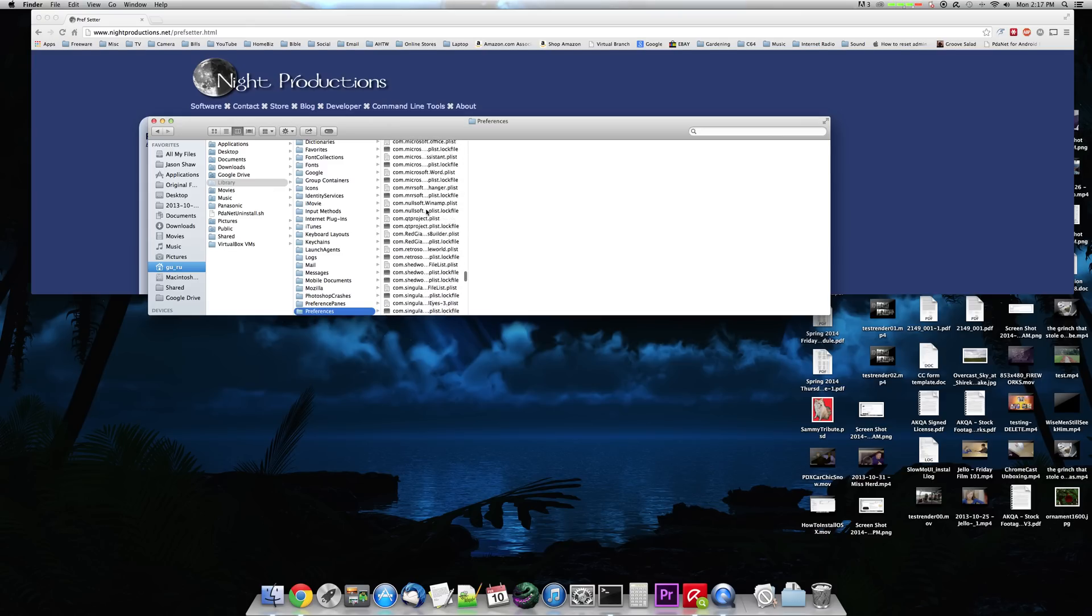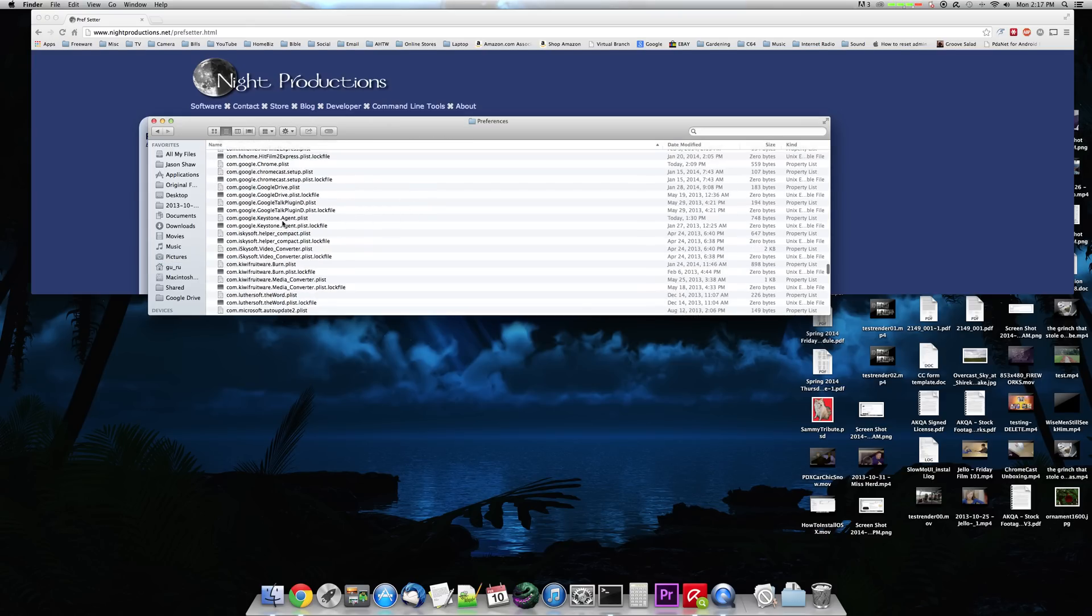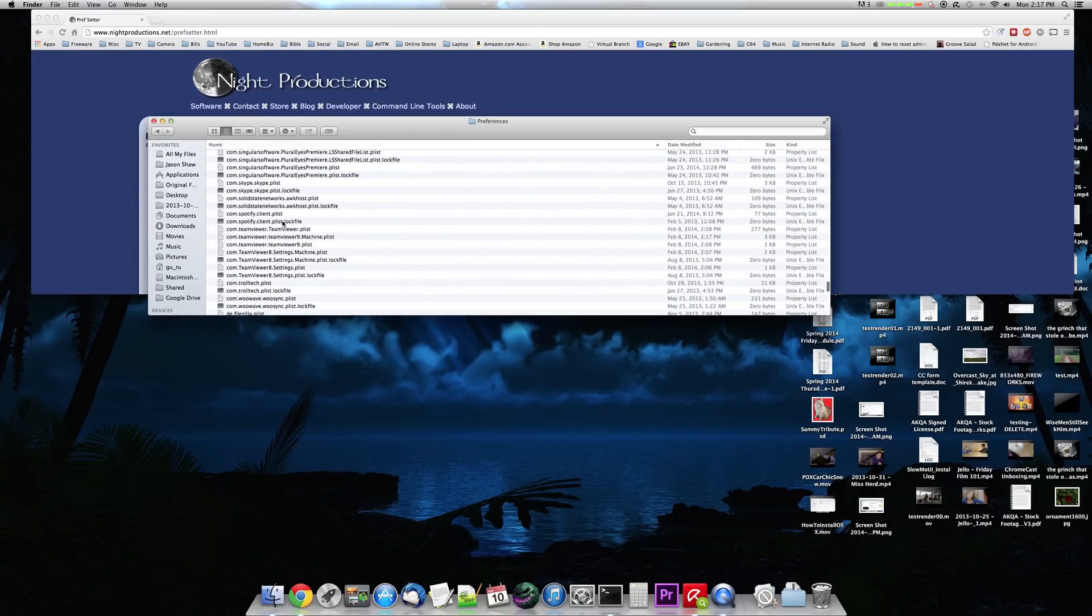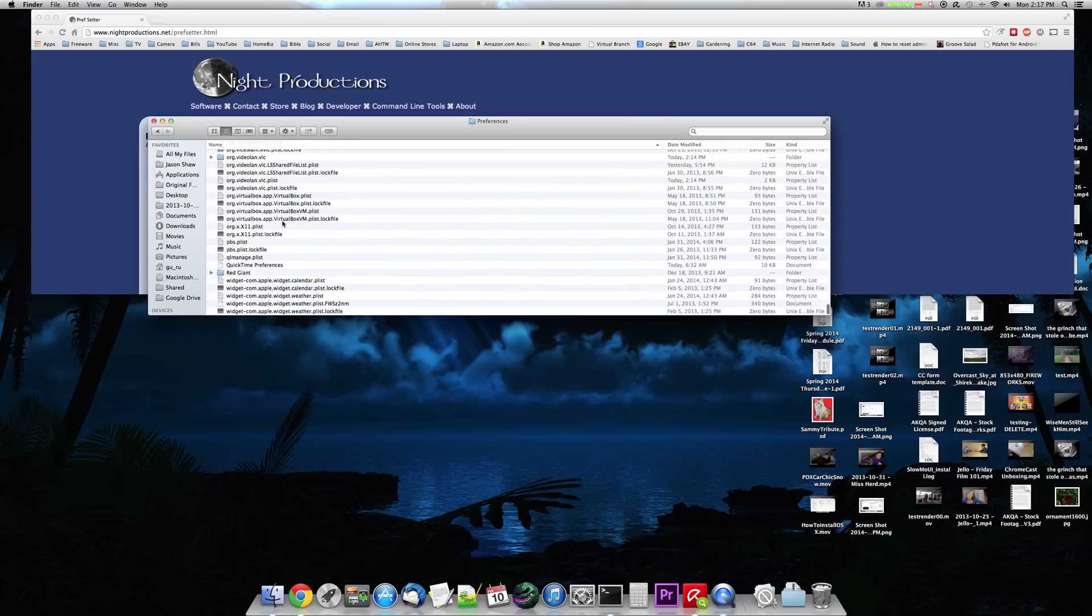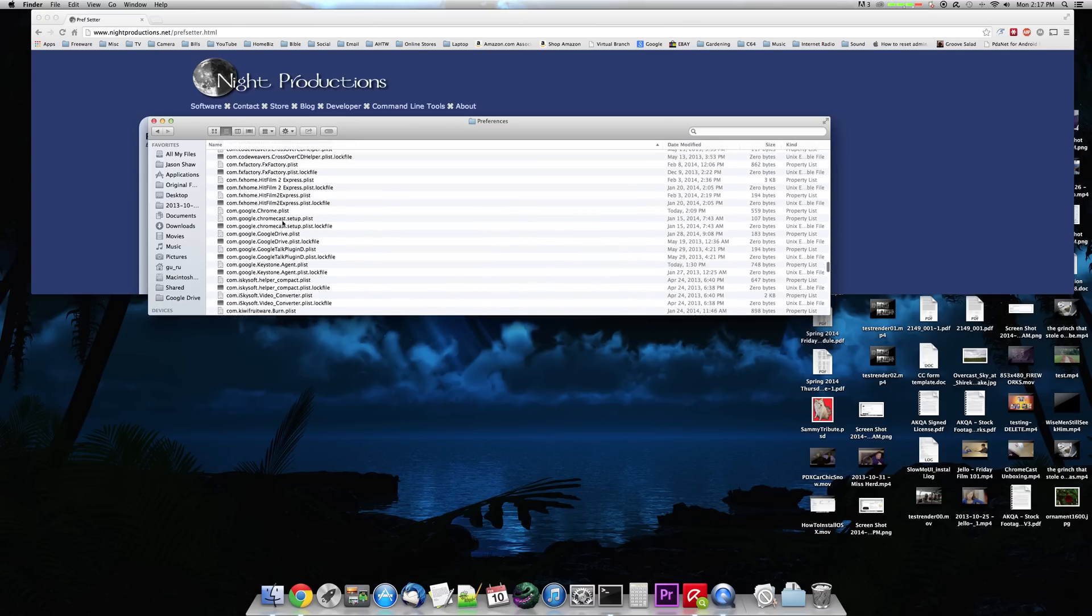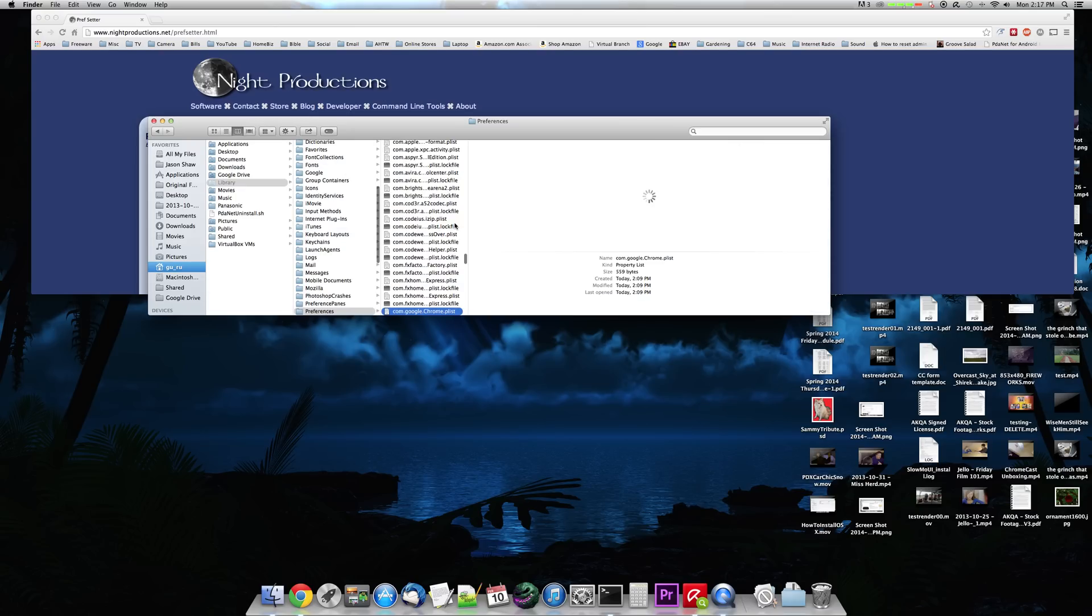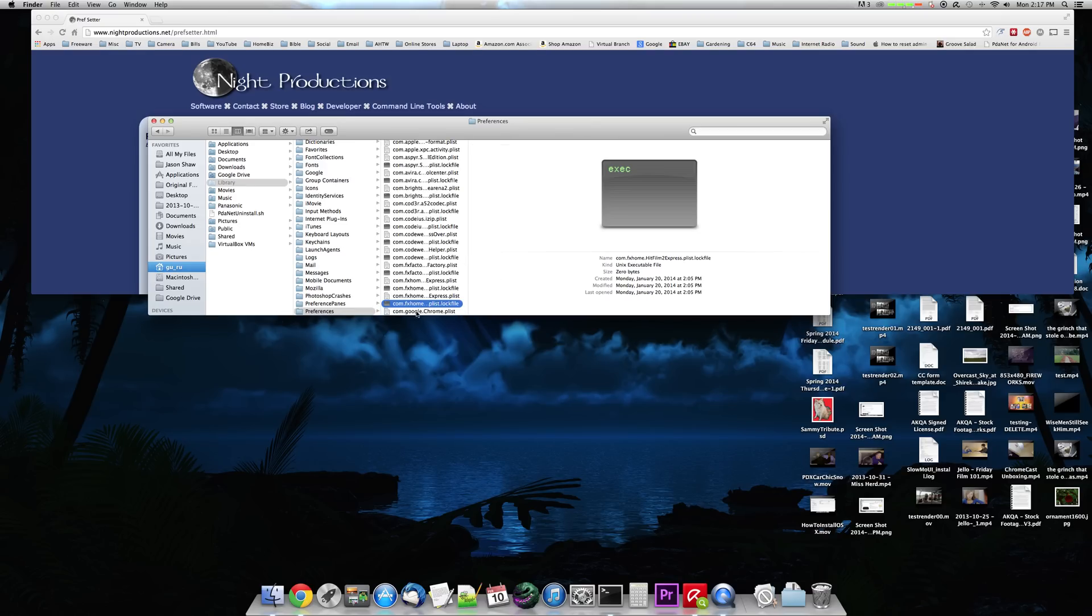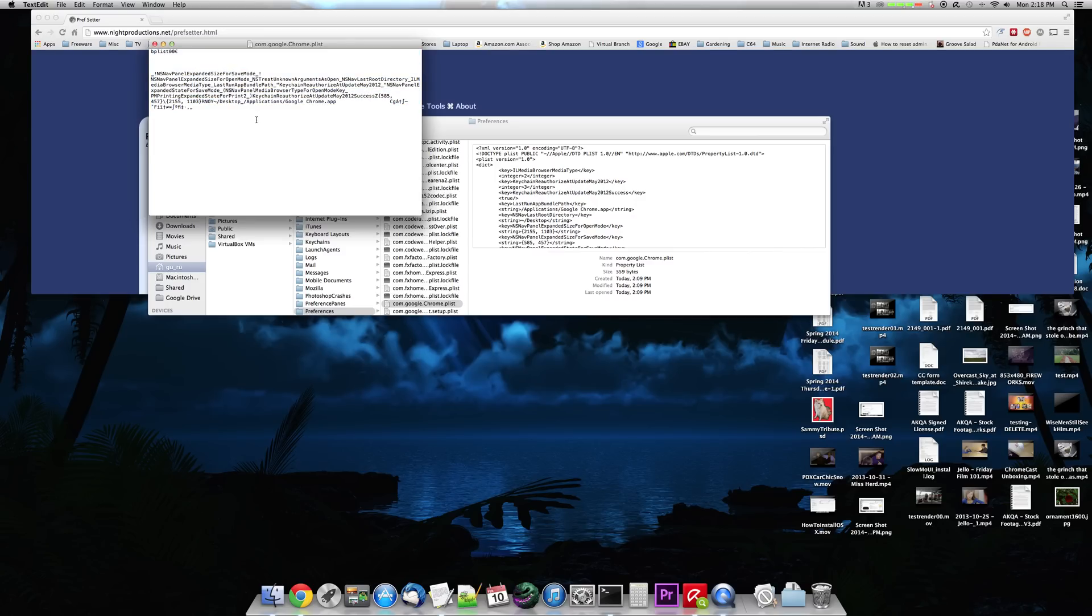You scroll down, and you'll find the file in here called com.google.chrome.plist here, right? And if you look at it in the pane mode, you'll be able to see what's actually in there. But if you try to edit it with a text editor, like text edit, you get this, which is sort of a garbled mess.